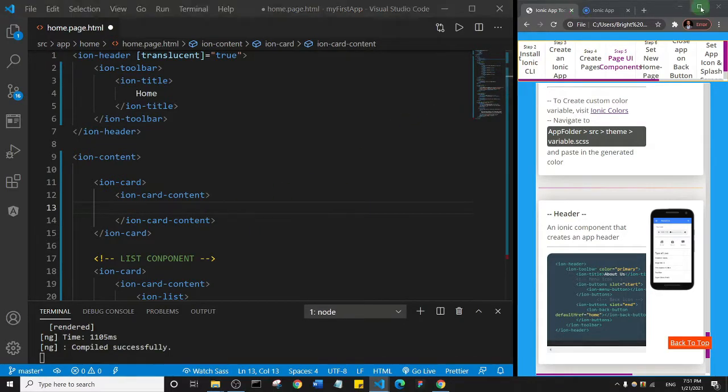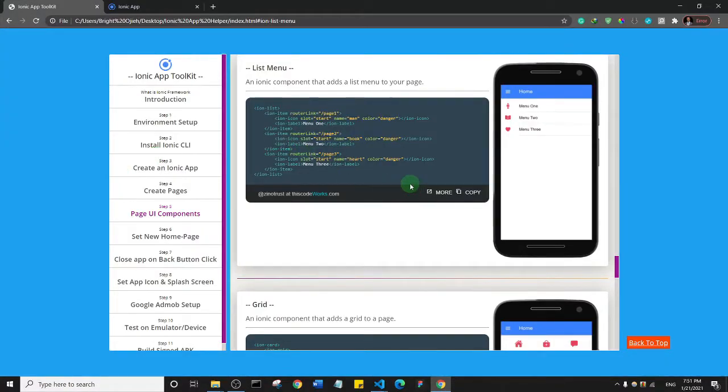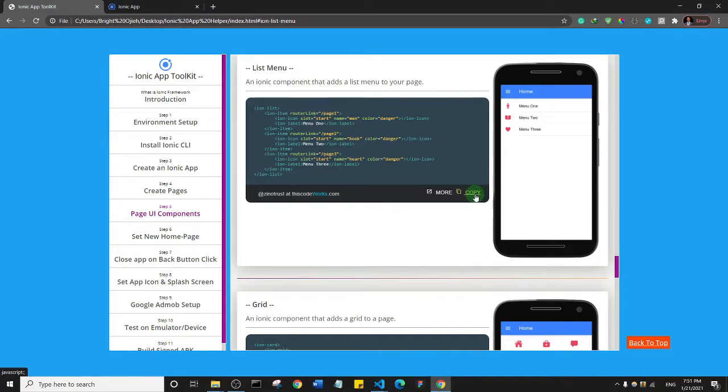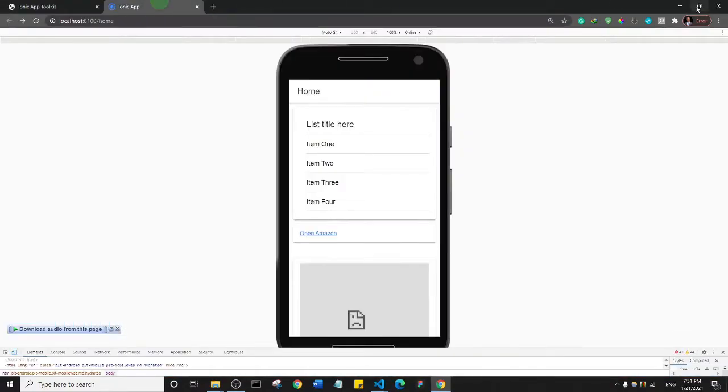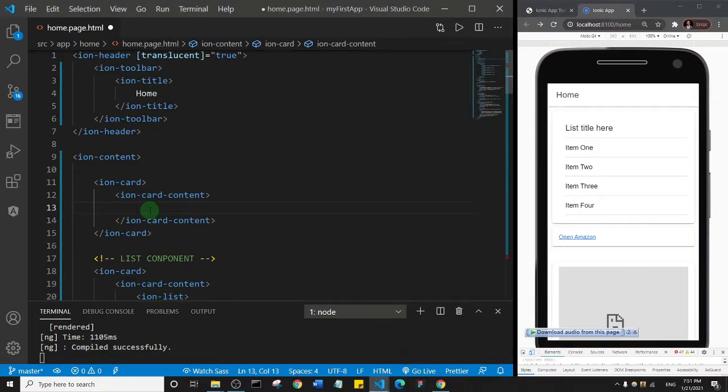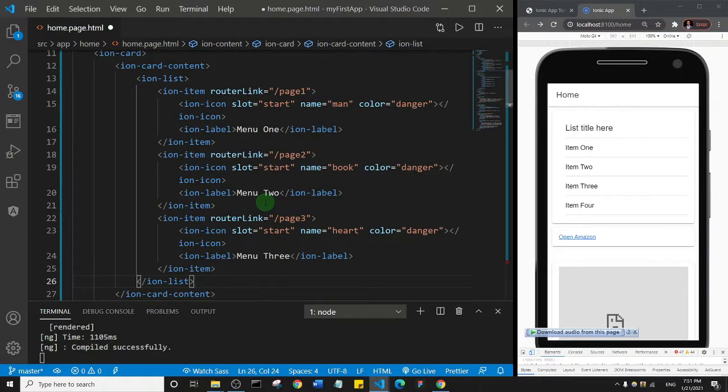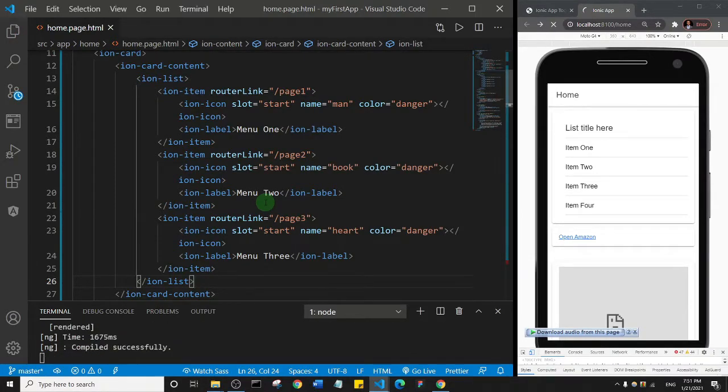Alright, so let's go back to our toolkit and copy this list menu, because that's the component we are looking at. I'll come back to my app, minimize this, and paste in the list menu here. It looks like a lot, but I'm going to save it first so that we can understand what we are doing.